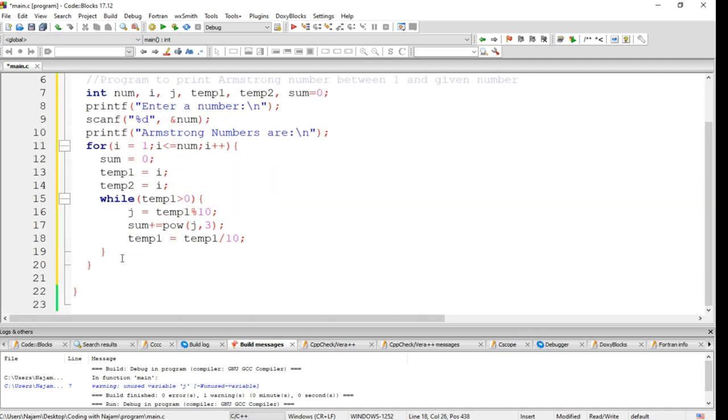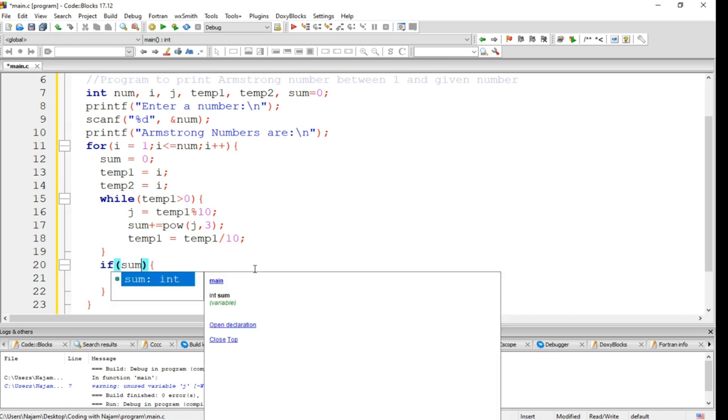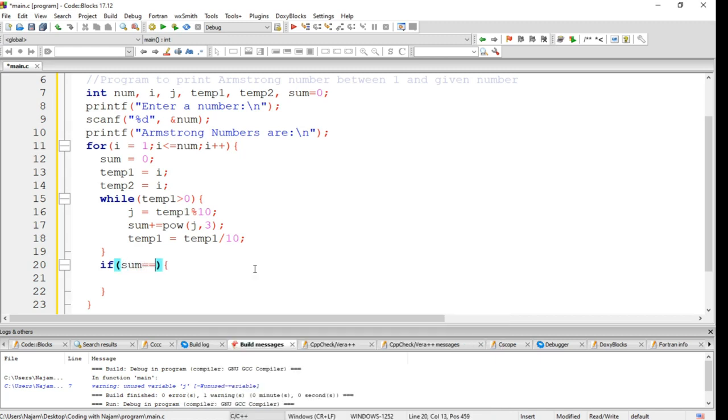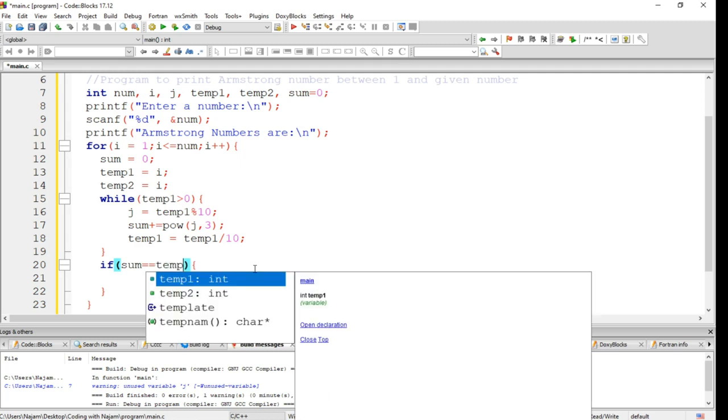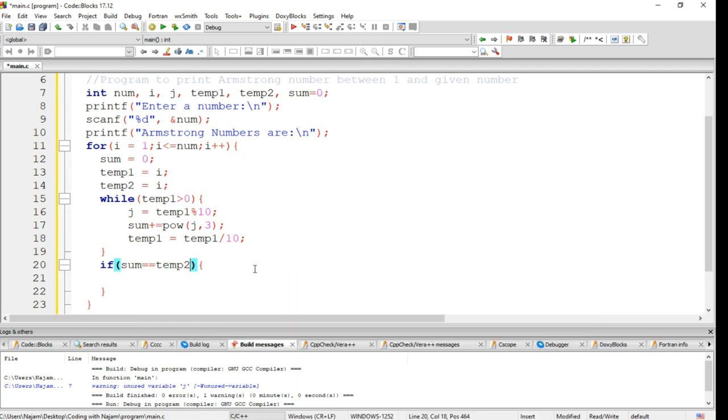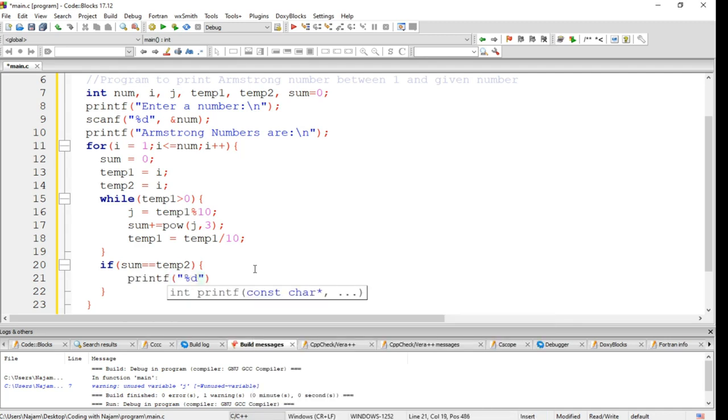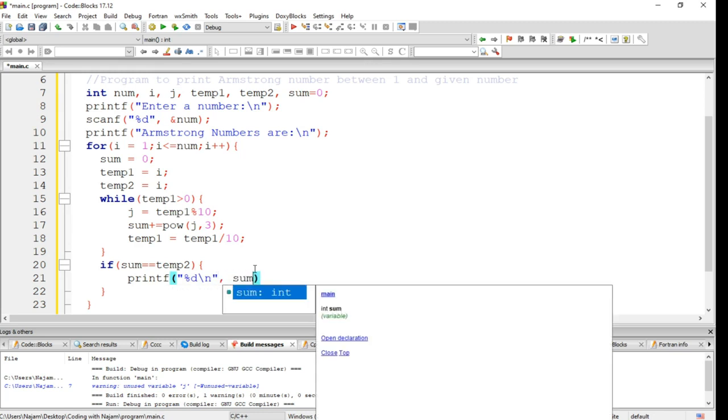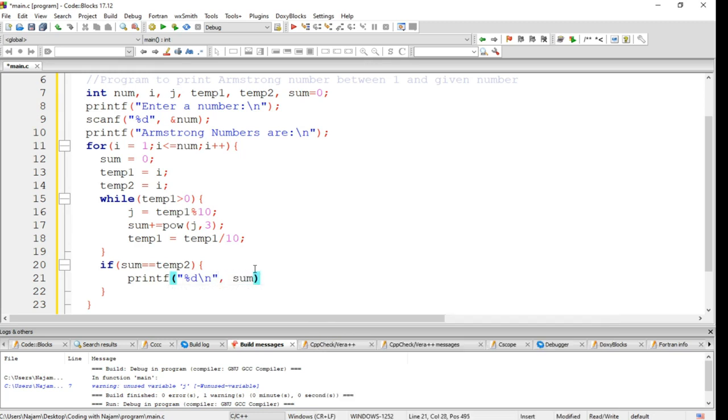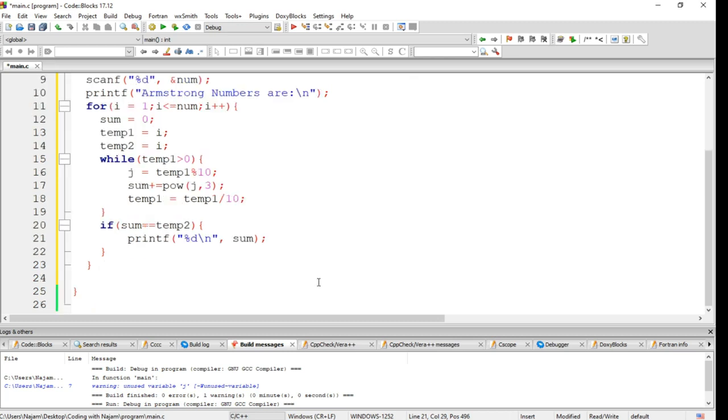So let's have a follow - an if statement here. In this if statement I just say that if sum equals to temporary two, just have this statement: printf backslash n, and obviously sum - just print the sum.